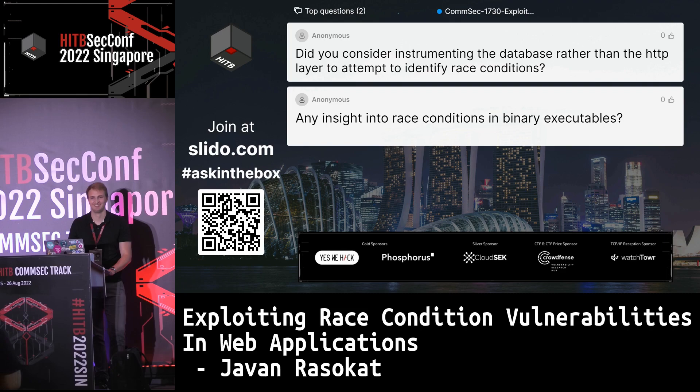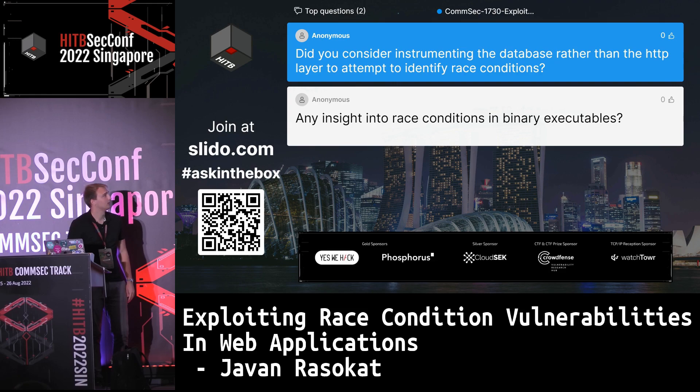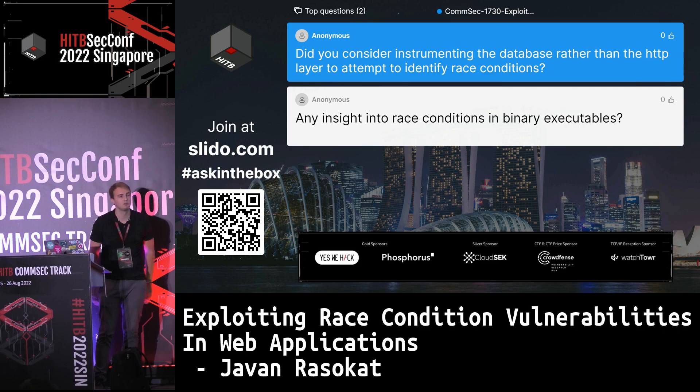Question: Do you consider instrumenting the database rather than the HTTP layer to identify race conditions? You should check at the business logic level. You can also check how long your database query took — that's what matters, not the HTTP request timing, because there could be a delay until it's processed on the target.